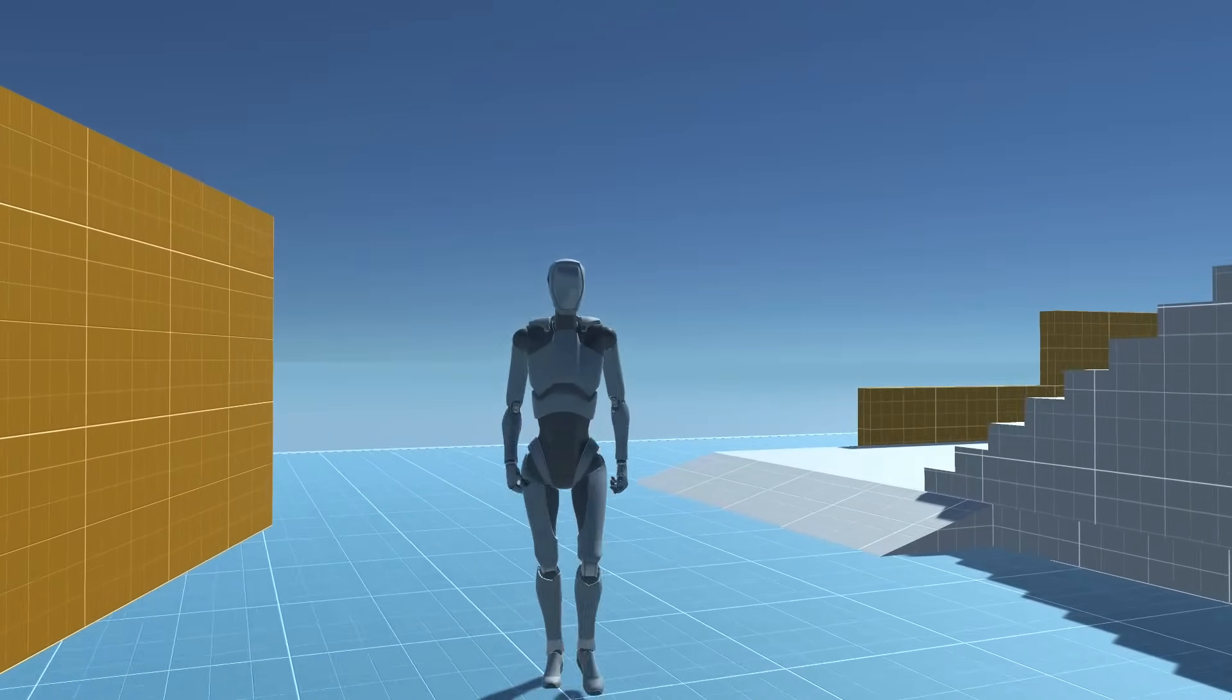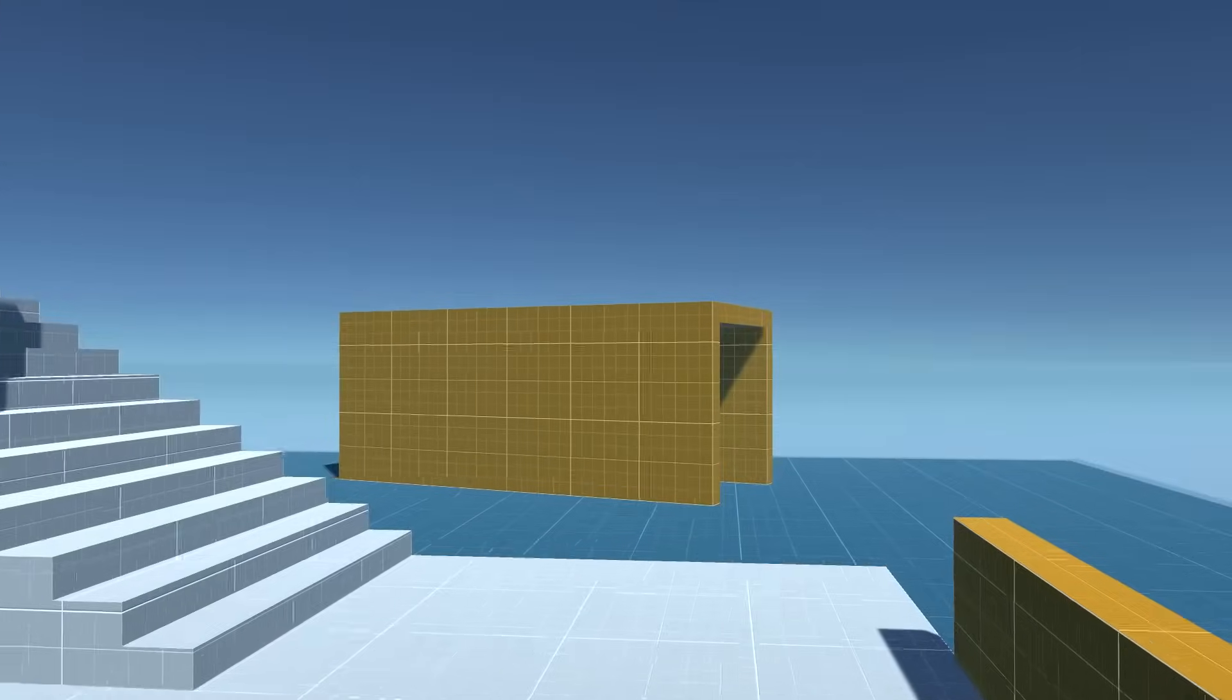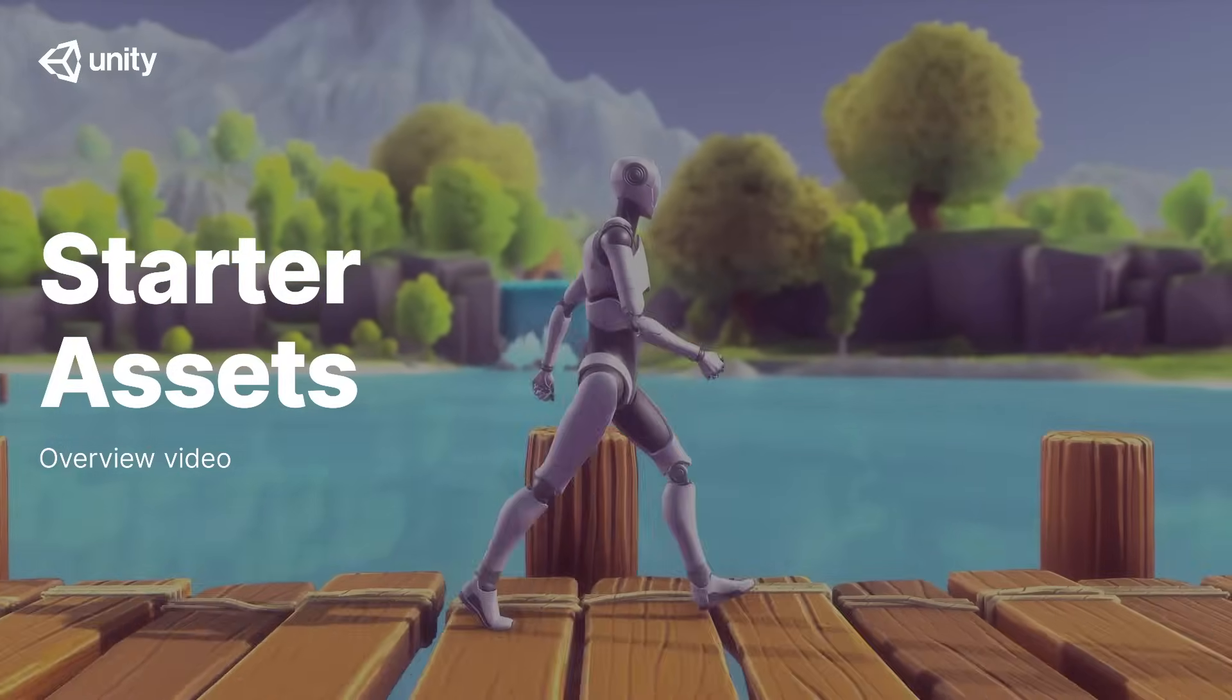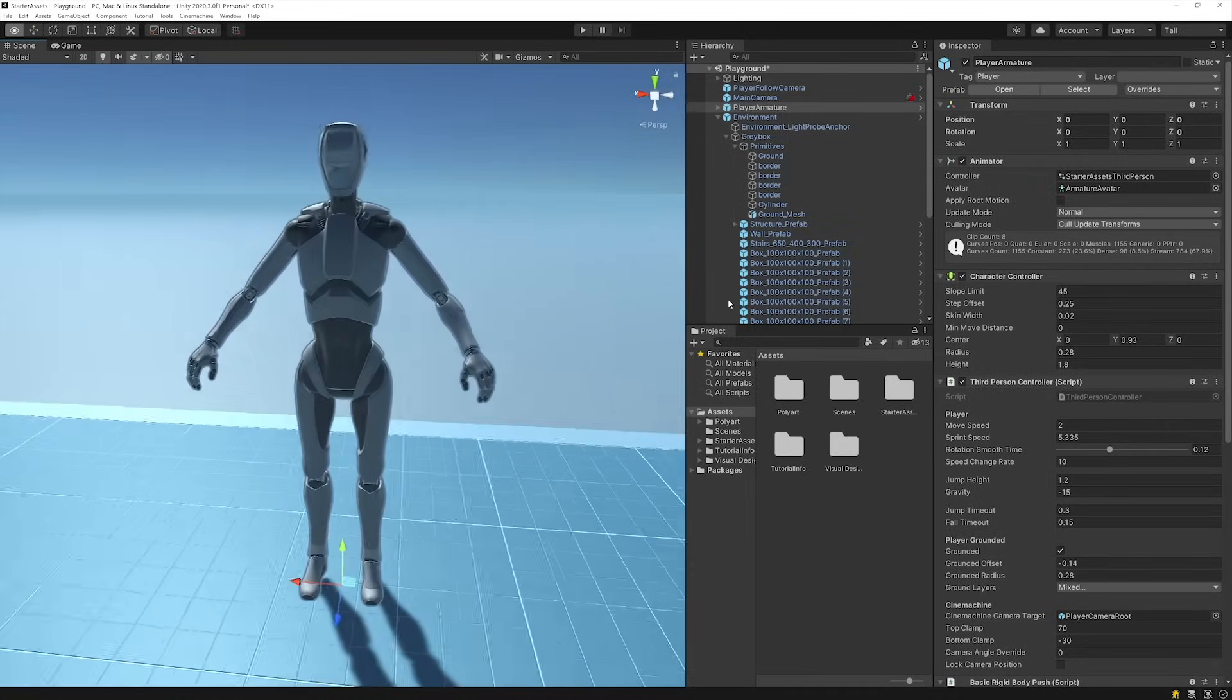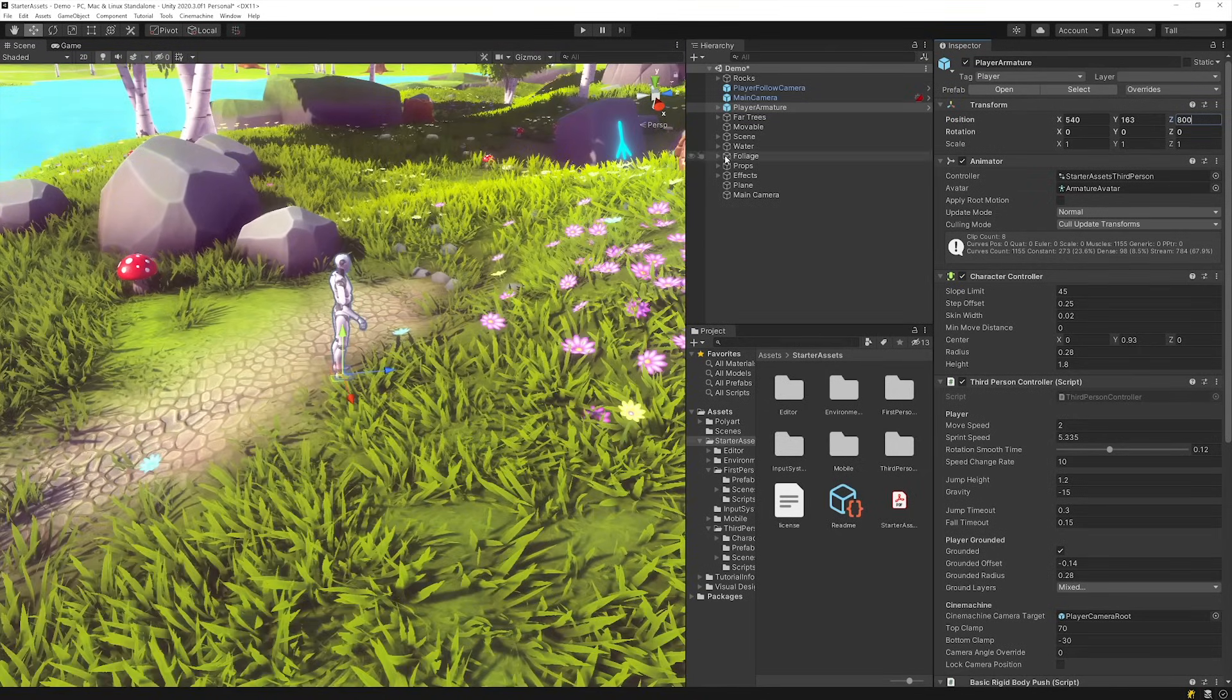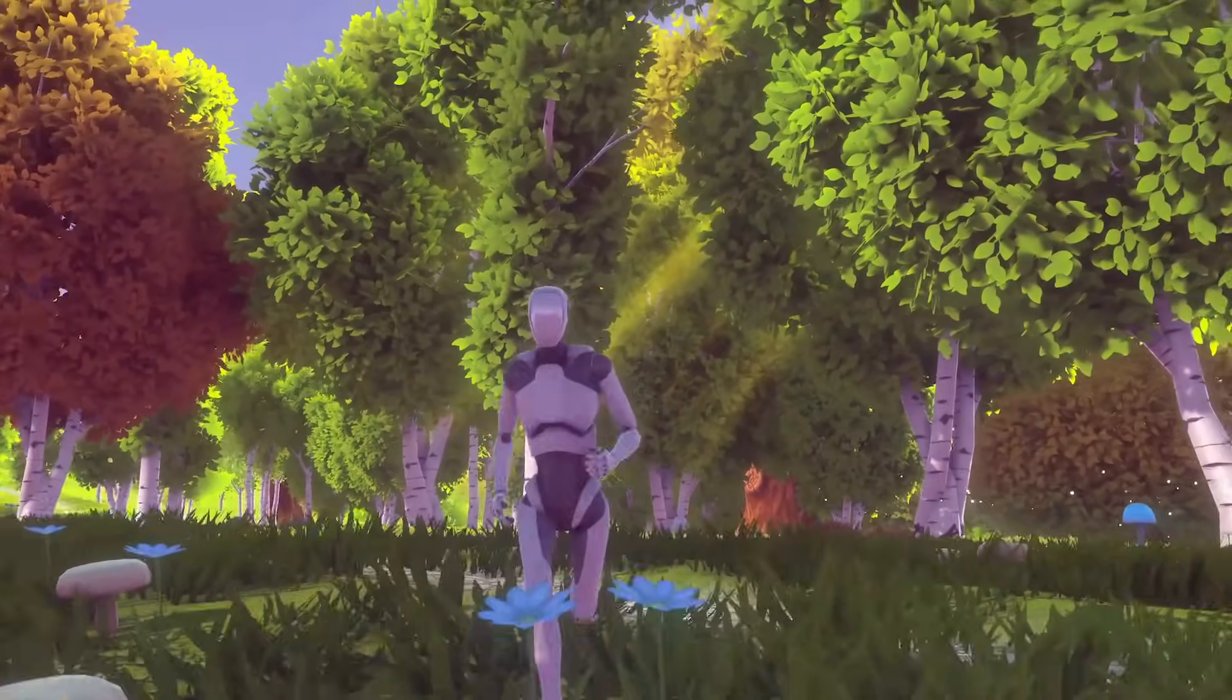Introducing Unity's new starter assets, a set of lightweight character controllers now available for free on the Unity Asset Store. In this overview video, we'll show you how to import, customize, and use these assets to kick off your first and third-person games. By the end of this video, you'll learn how to deploy the controllers in your environments and how to customize their settings. And with that said, let's jump right in!